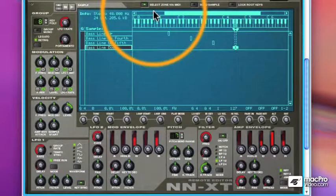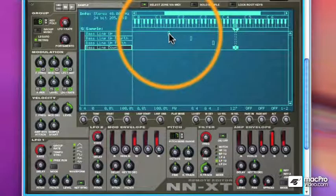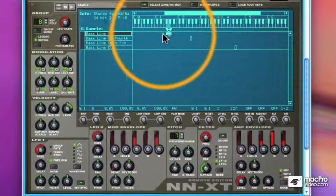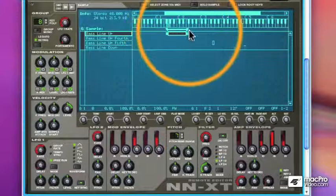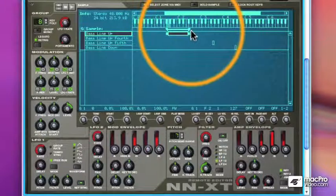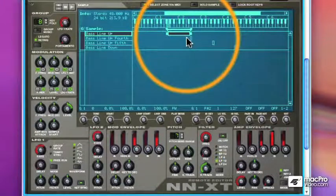Now remember, these aren't REX files, so they will not respond to tempo changes. And if you extend the zone, they will change pitch, but they will also change tempo.